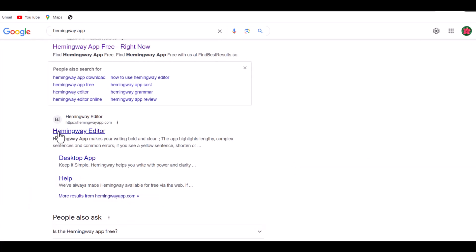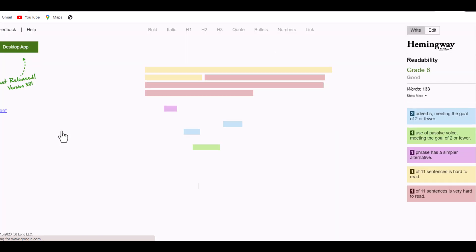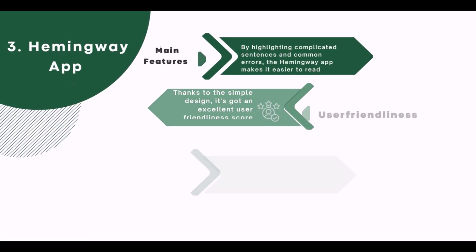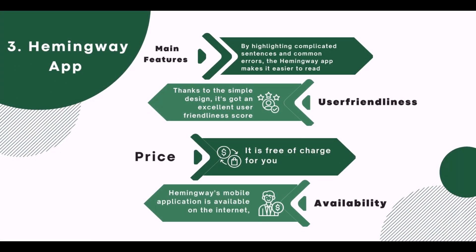3. Hemingway App. Main Feature: By highlighting complicated sentences and common errors, the Hemingway app makes it easier to read. User Friendliness: Thanks to the simple design, it has an excellent user-friendliness score. Price: It is free of charge. Availability: Hemingway's application is available on the internet.